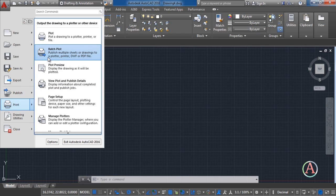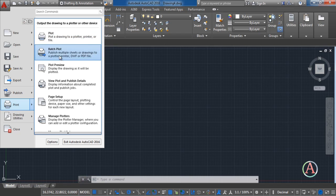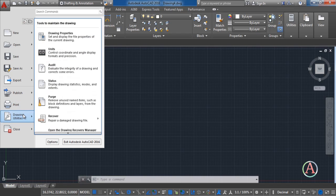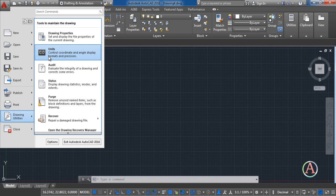The next is drawing units. Here you are going to set the drawing units for your project. This is very important when you are going to start on a new project.